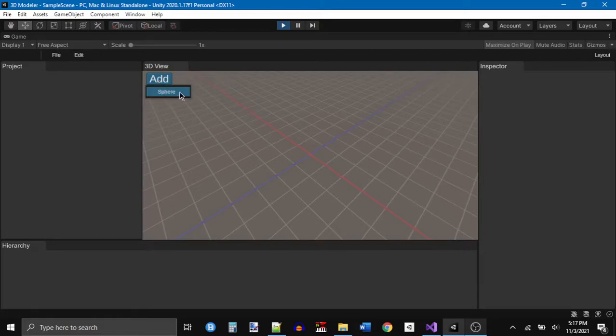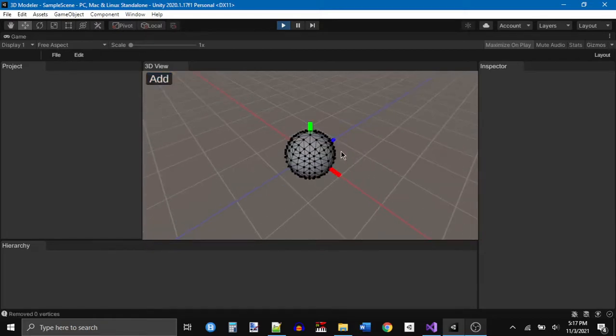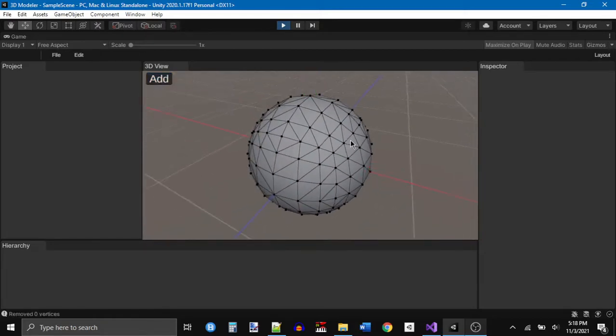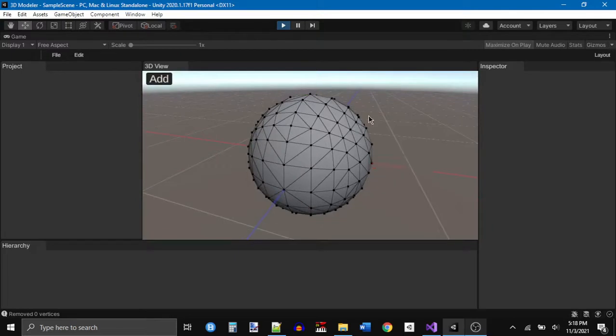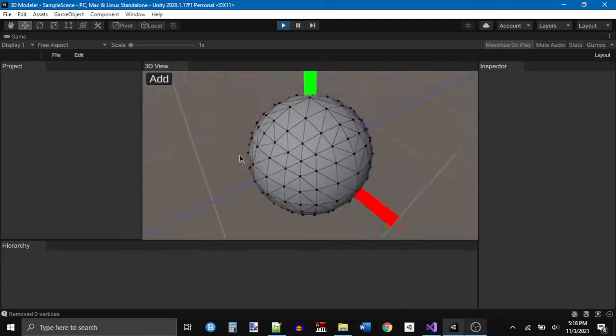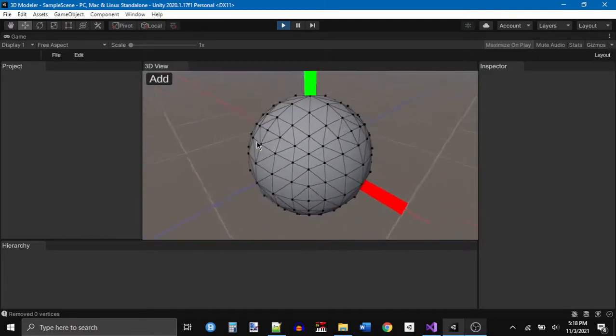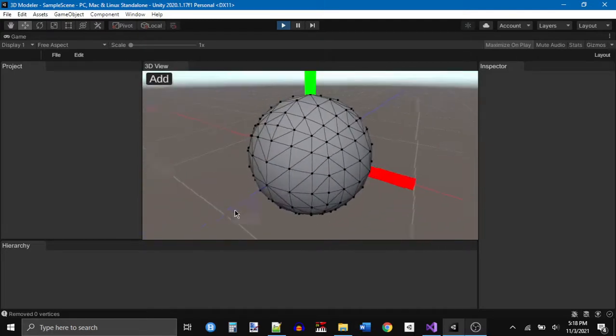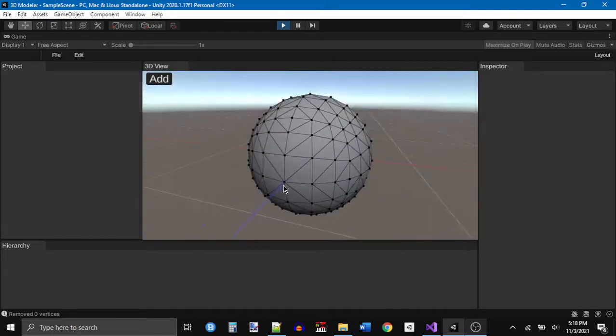If I click it I can click, well, sphere, and I have a sphere. Now this is something that I've actually had since almost the beginning.